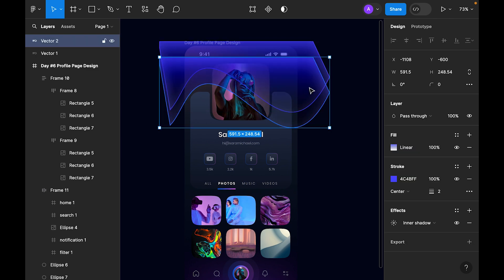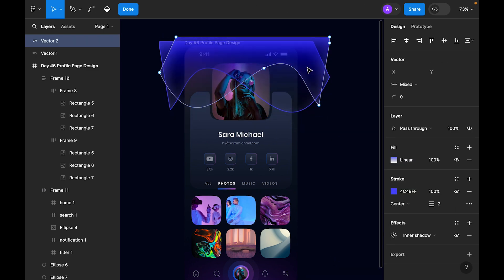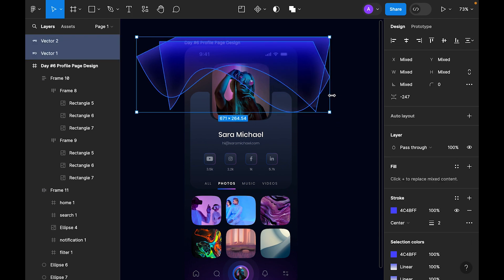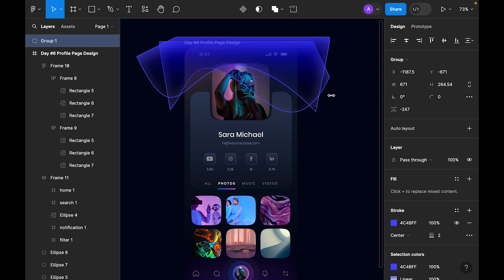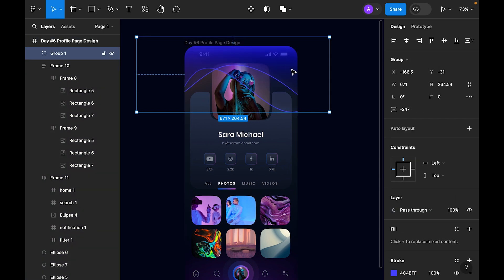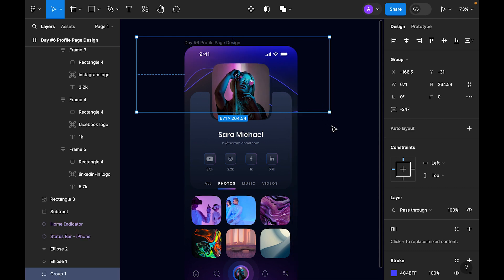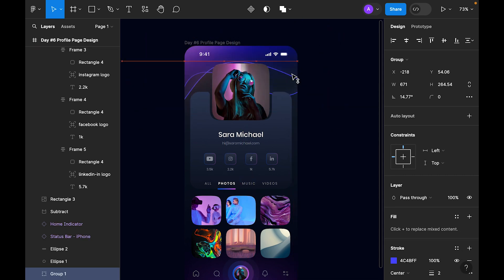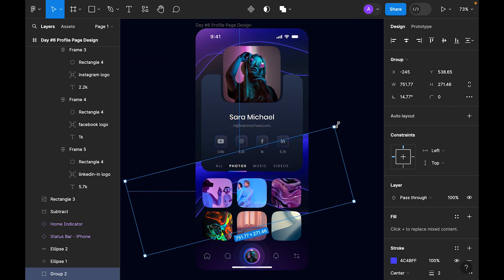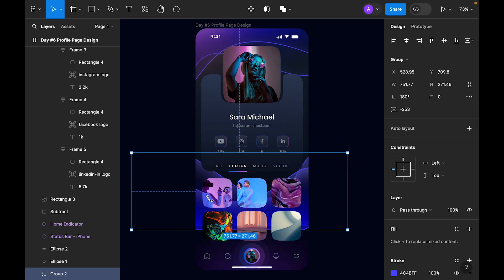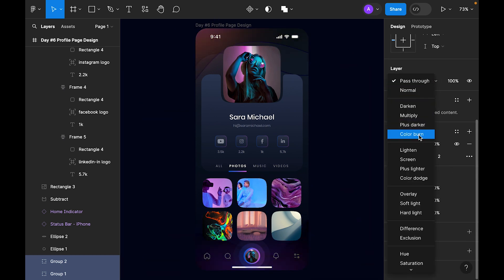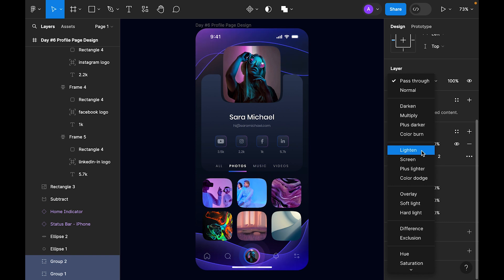Now let's duplicate this shape, right-click, select both, group them, and cut. Paste it inside the frame and send it to back. Duplicate it again, select both shapes, and try some blending mode options.